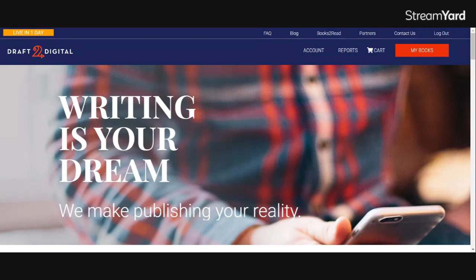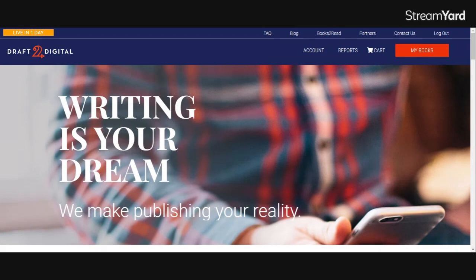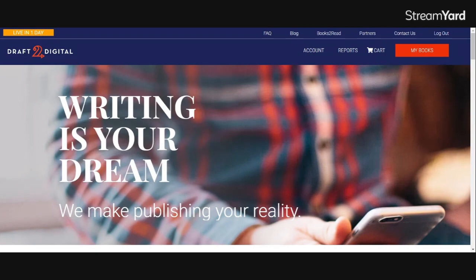Draft2Digital is a publishing all-service platform that is free to use as an author. You just give them a little bit of an exchange for your royalties, and they give you a free universal buy link so that readers, no matter where they are in the world, can be automatically redirected to their country's version of the retailer they choose to buy from.